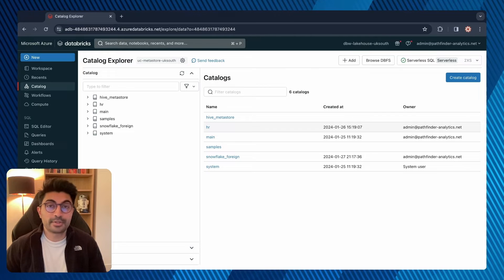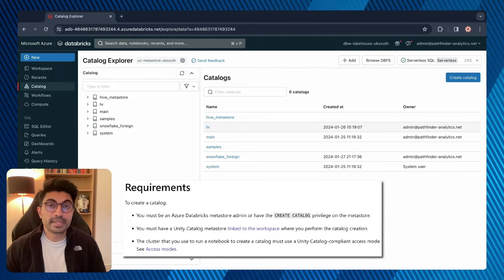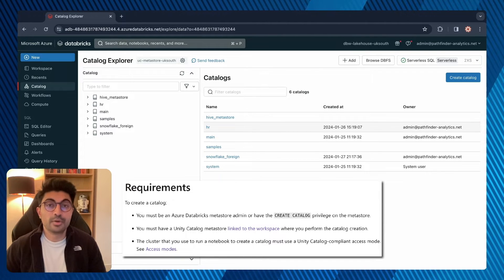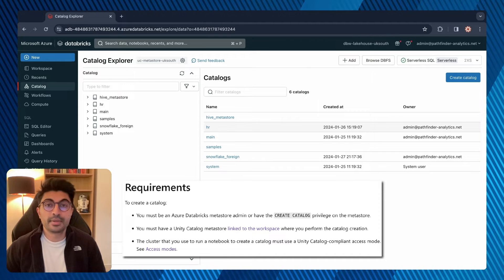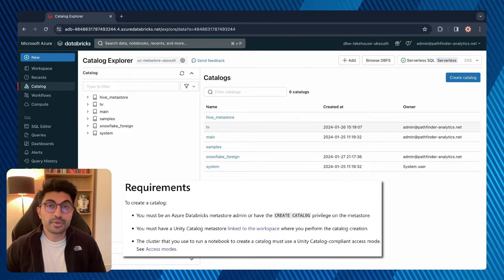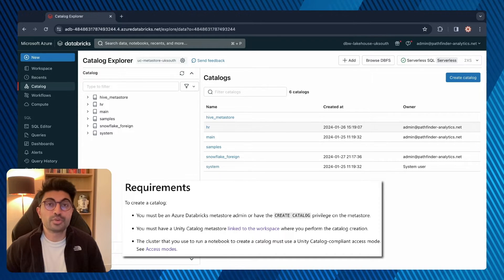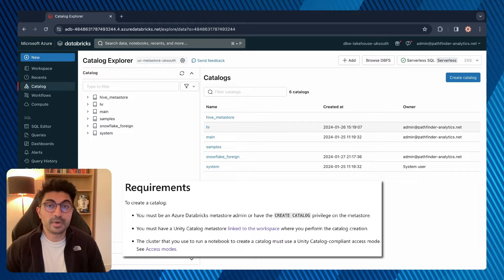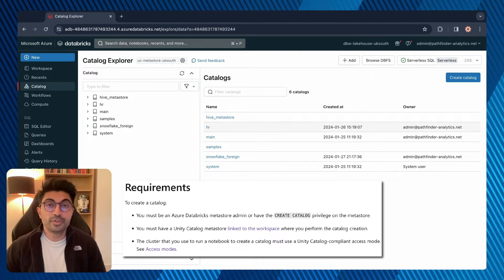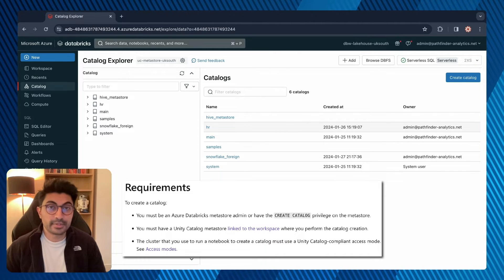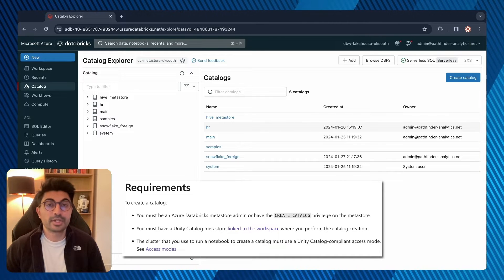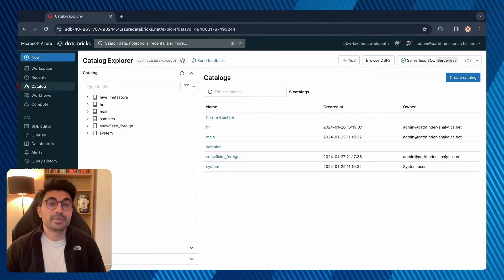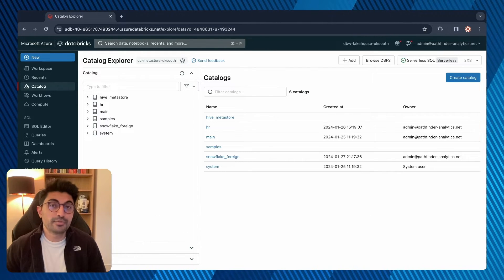To create a catalog you must be an Azure Metastore admin or have the Create Catalog privilege on the Metastore. You must also have a Unity Catalog Metastore linked to the workspace where you perform the catalog creation. And if you're using a notebook to create the catalog then the cluster must be Unity Catalog compliant. I'll leave links in the video description for your reference.